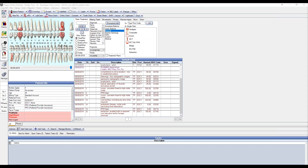There are two ways to create a planned appointment, the first of which is in the Chart Module. With the patient selected, navigate to the Chart Module and within the Chart Module tabs, select Planned Appointments.